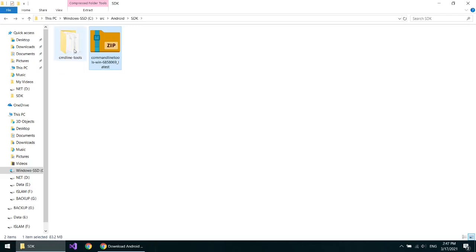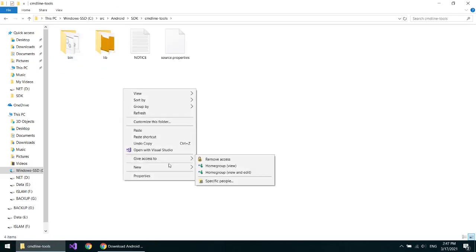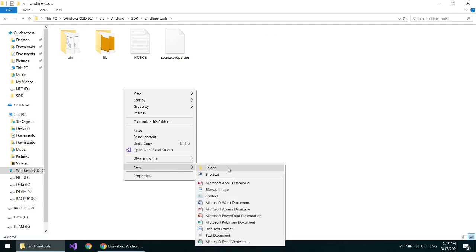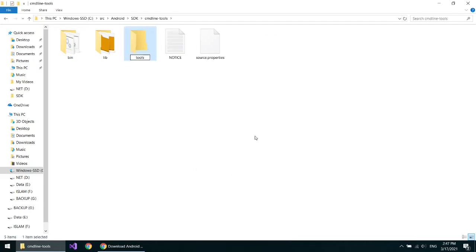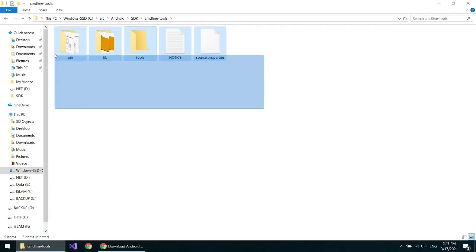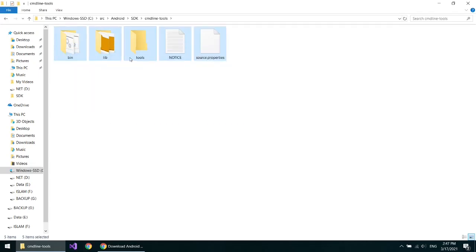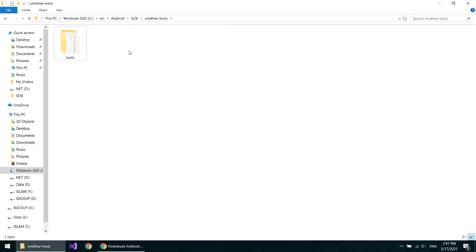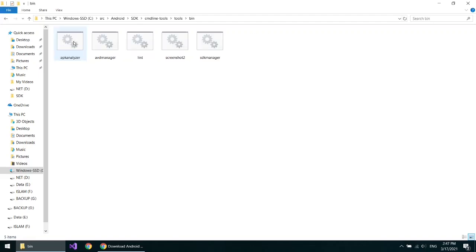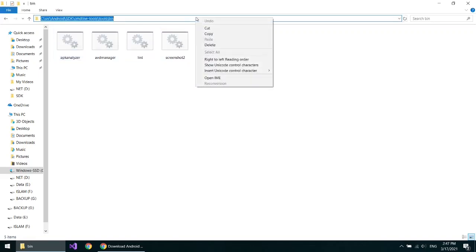Open the folder and make a new folder named tools. Move the contents of the original folder to the folder you just created. Open it, open the bin folder, and copy this location.